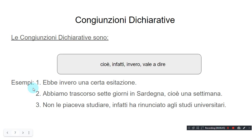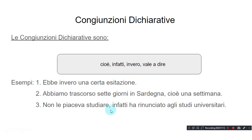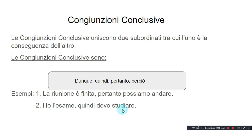Esempi. Ebbe in vero una certa esitazione — He had indeed some hesitation. Abbiamo trascorso sette giorni in Sardinia, cioè una settimana — We spent seven days in Sardinia, that is, a week. Non le piaceva studiare, infatti, ha rinunciato agli studi universitari — She didn't like studying; in fact, she has left the university.